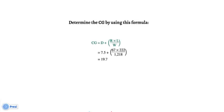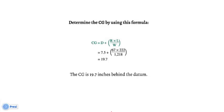Determine the CG using this formula: CG equals D plus open parenthesis R times L, all over W, close parenthesis. Substituting values: 7.5 plus open parenthesis 67 times 222, all over 1,218, close parenthesis. The answer is 19.7. The CG is 19.7 inches behind the datum.